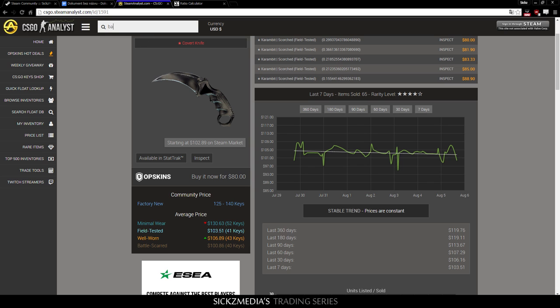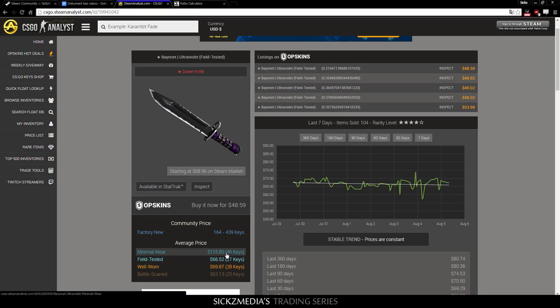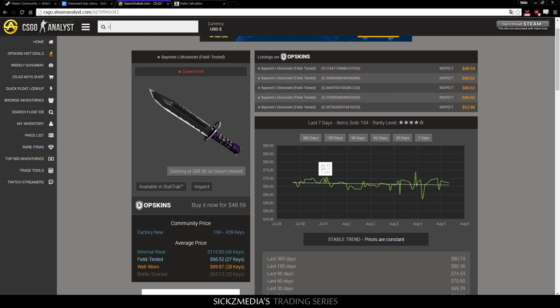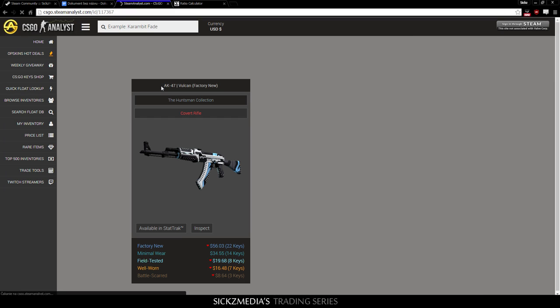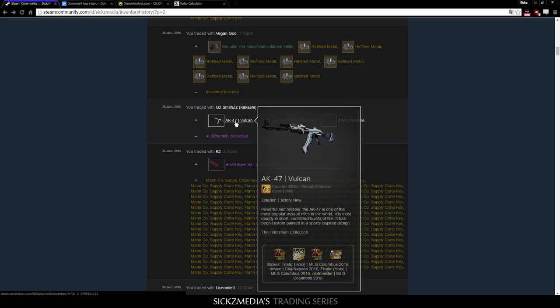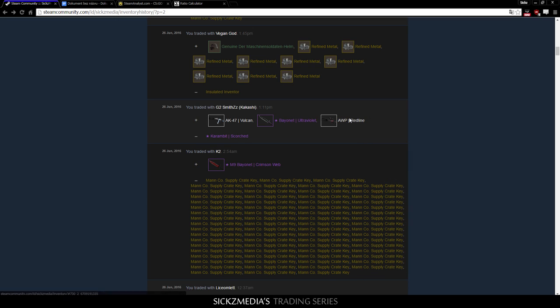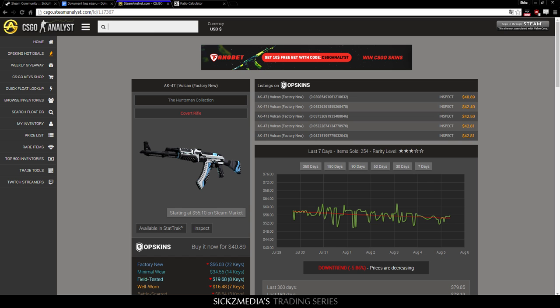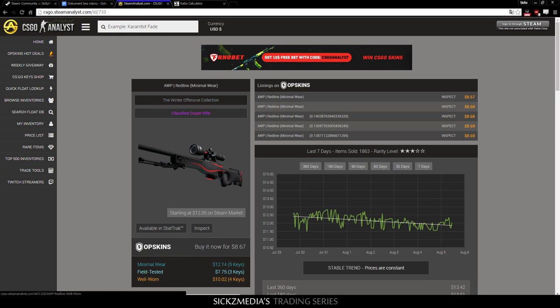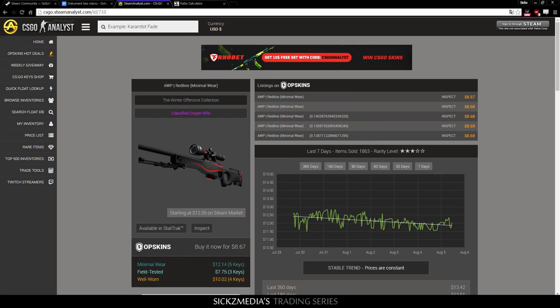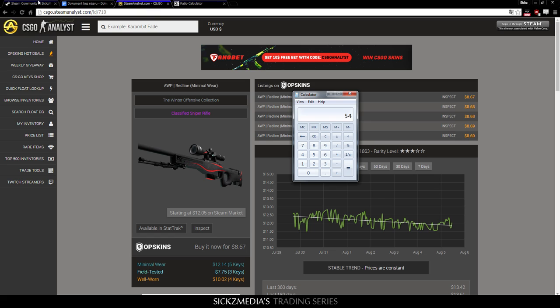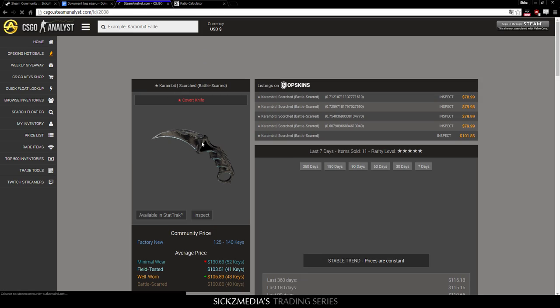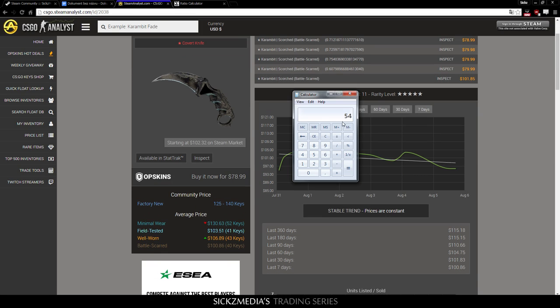Now, I do realize that prices might be different in this time. So, you have to keep this in mind. So, 40 keys. And I sold it for Bayonet Ultraviolet field tested, right? So, Bayonet Ultraviolet field tested. So, 27 keys already. And so, let's open a calculator and actually count it up. So, 27 plus. Now, Vulcan Factory New. So, 22 keys. So, he added AK47 Vulcan, which is 22 keys. So, 49 keys. Plus, he also added AWP Redline Minimal wear, which is 5 keys. So, in total. So, in total, I sold it for 54 keys in items.